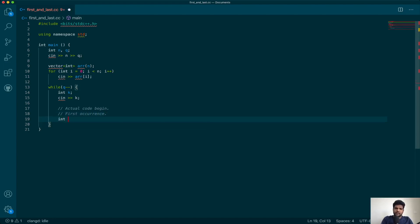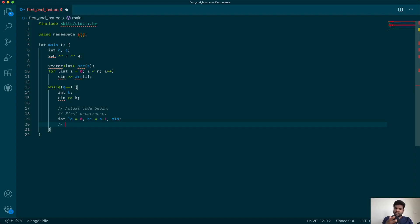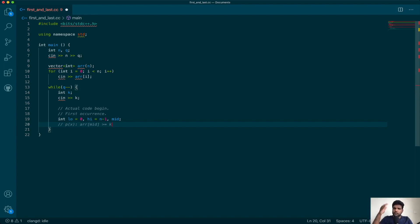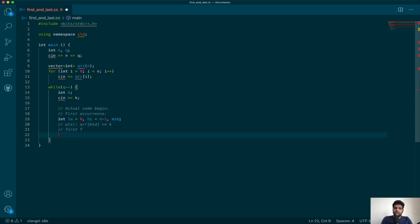For the first occurrence, low is 0 and high is n minus 1, which is the end of the array, and you have a mid. Our predicate p(x) is: is array[mid] greater than or equal to key k? So that's basically when everything from k onwards becomes true, and the first T will give you the first occurrence of the key.